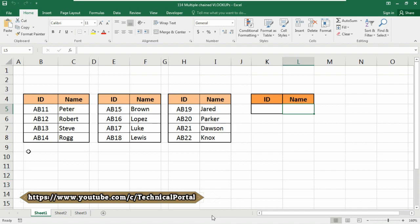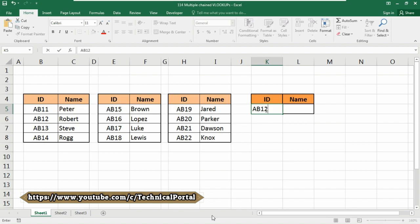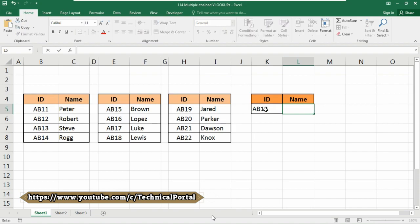You can see I have a database where I have three tables and each table contains ID and name. I am going to add an ID here as my lookup value. I'm typing AB12 that contains name as Robert. So now here in this L5 cell I am going to write our formula.